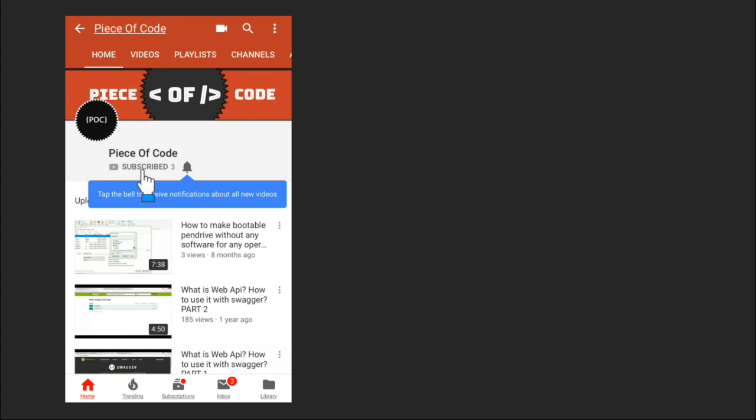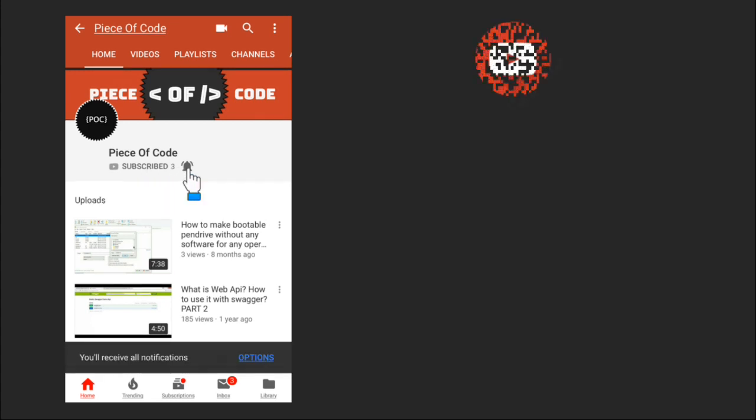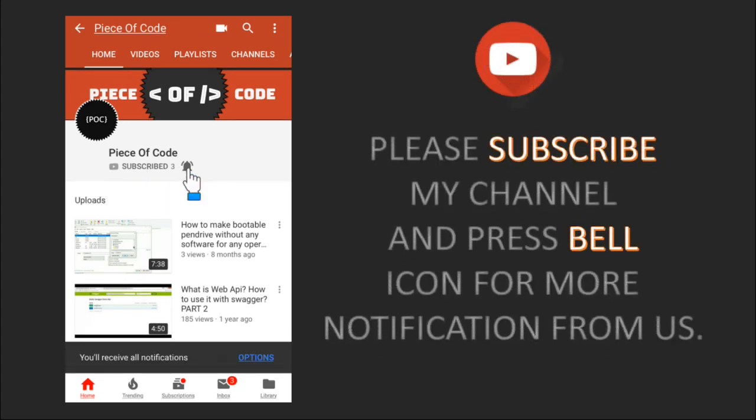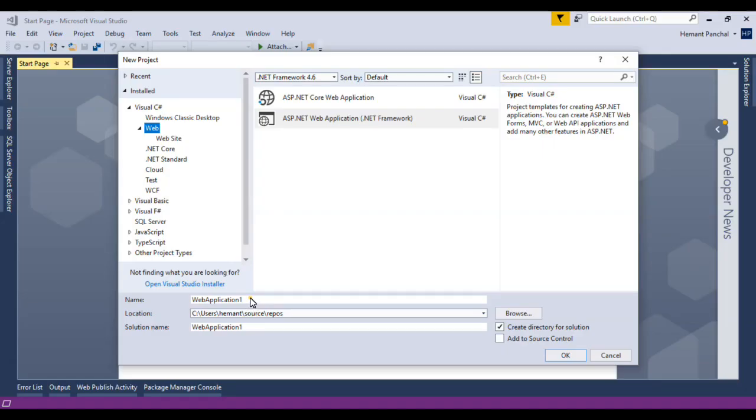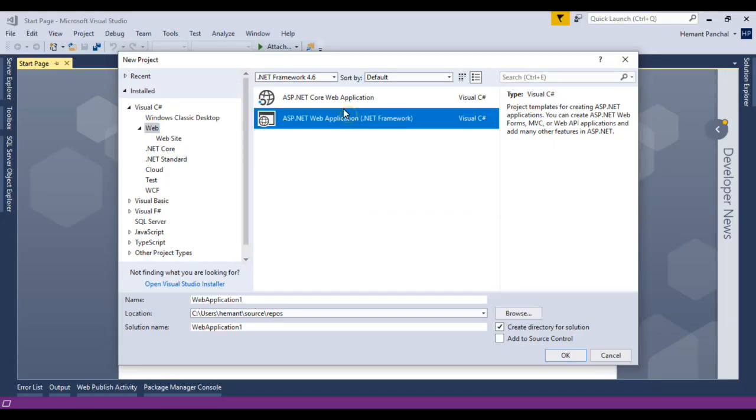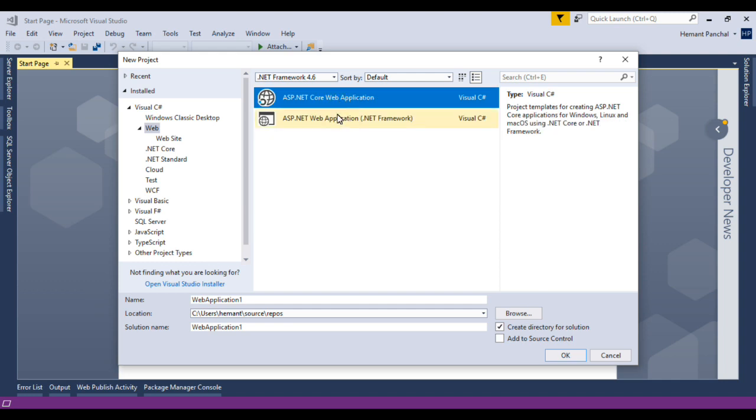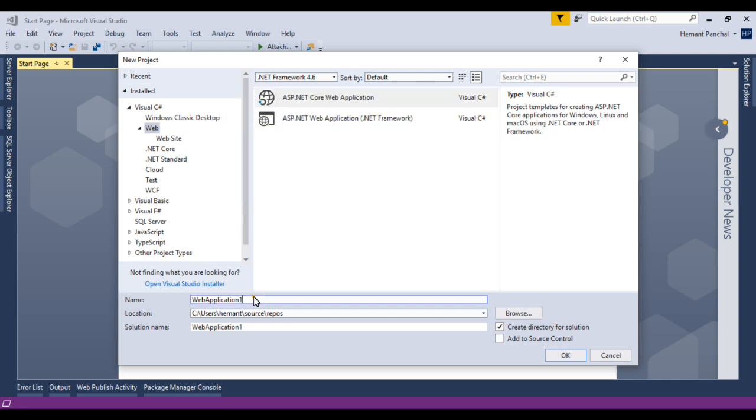Please subscribe to my channel and press the bell icon for more notifications. Hi everyone, today we will learn about how to connect Swagger in ASP.NET Core Web Application.